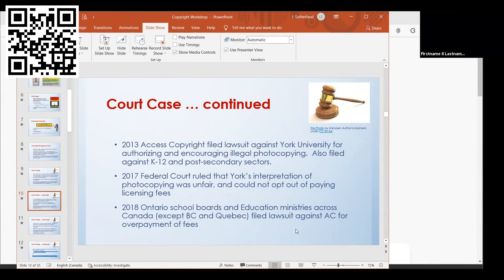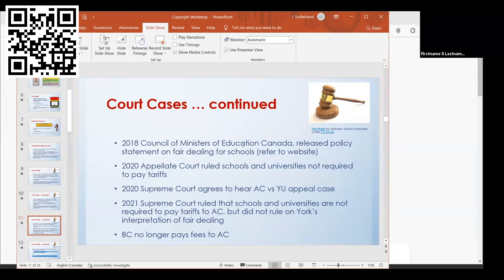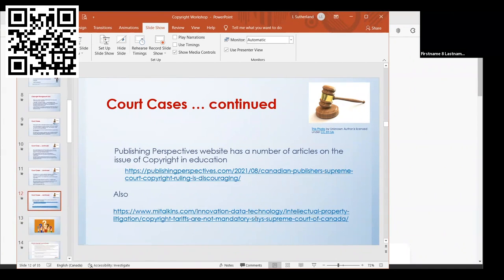In 2018, Ontario school boards and education ministries across Canada, except for BC and Quebec, filed lawsuits against Access Copyright for overpayment of fees. The Council of Ministers of Education Canada released a policy statement on fair dealing for schools. In 2020, an appellate court ruled schools and universities are not required to pay tariffs. This year, the Supreme Court ruled schools and universities are not required to pay tariffs but did not rule on York's 10% interpretation. My understanding is BC no longer pays fees to Access Copyright.